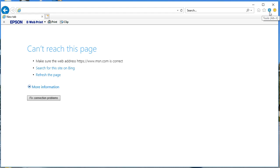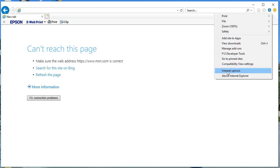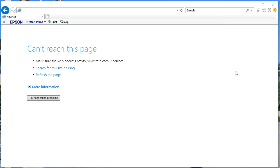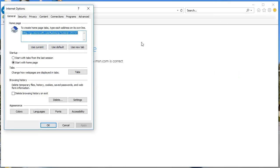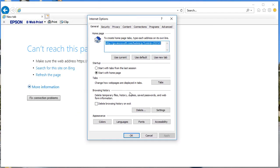Once you open Internet Explorer version 11, on the top right corner you're gonna see a gear-like icon — that's the settings icon. Click on that, and then you're gonna choose 'Internet Options' from the menu that appears.